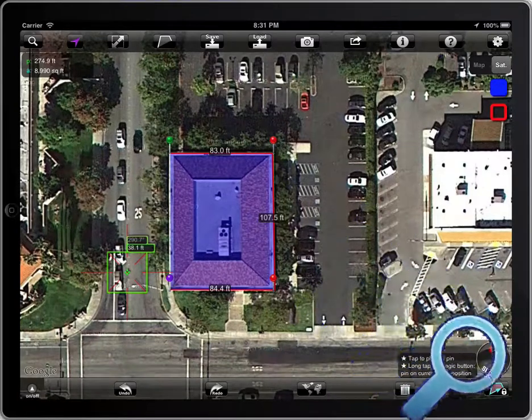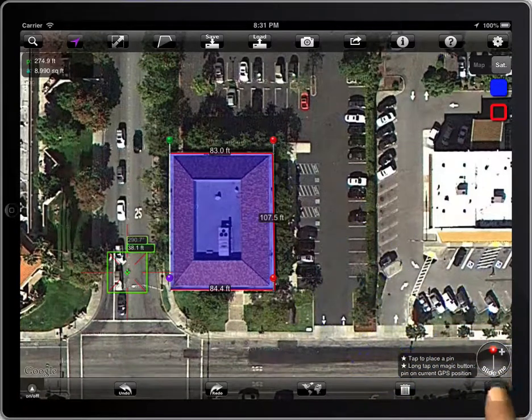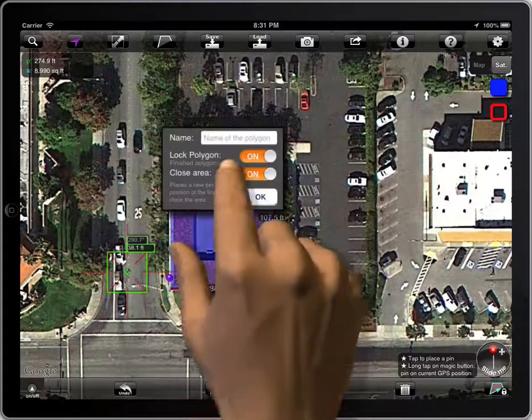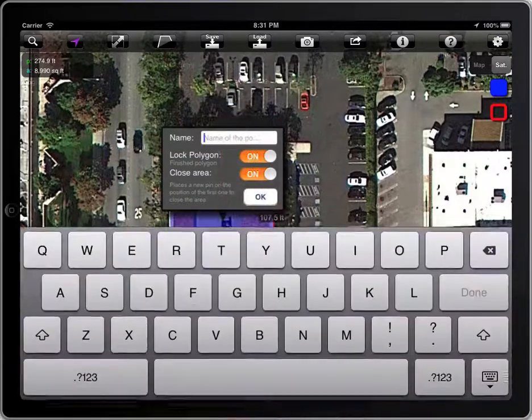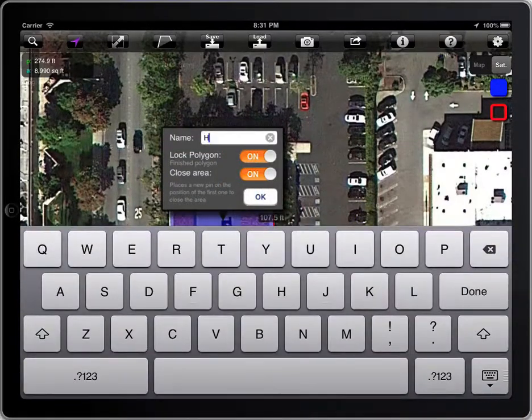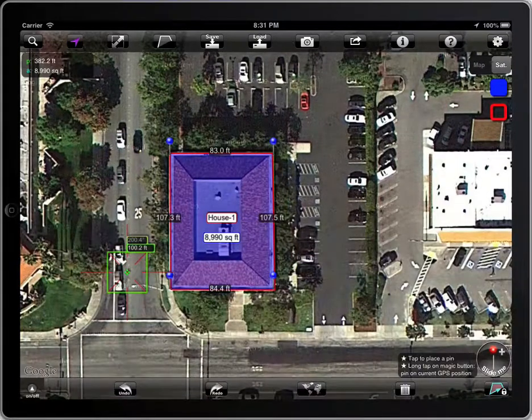To finish a polygon, tap on the lock button, then give it a name. The pens of a locked polygon are blue.